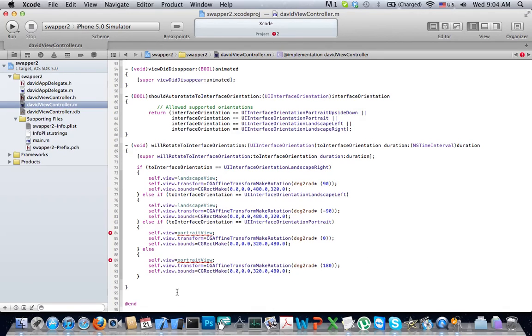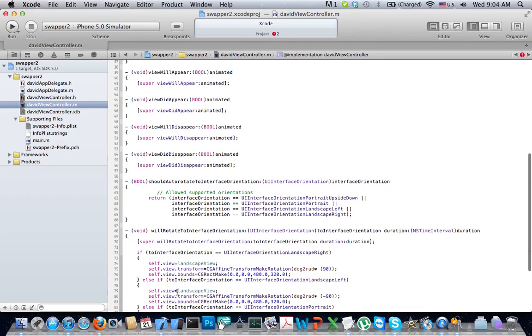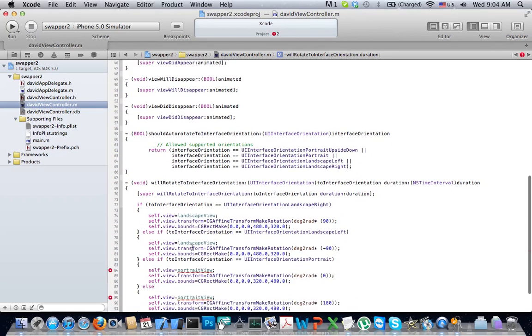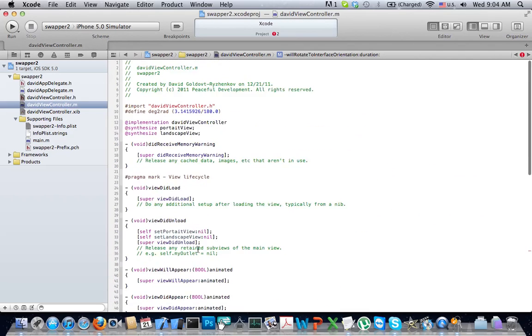The code that I just pasted in starts right here. It defines the logic of when we're going to apply what view, and it looks like this name doesn't sync up. So what I'll do is I'll go up, copy portrait view.